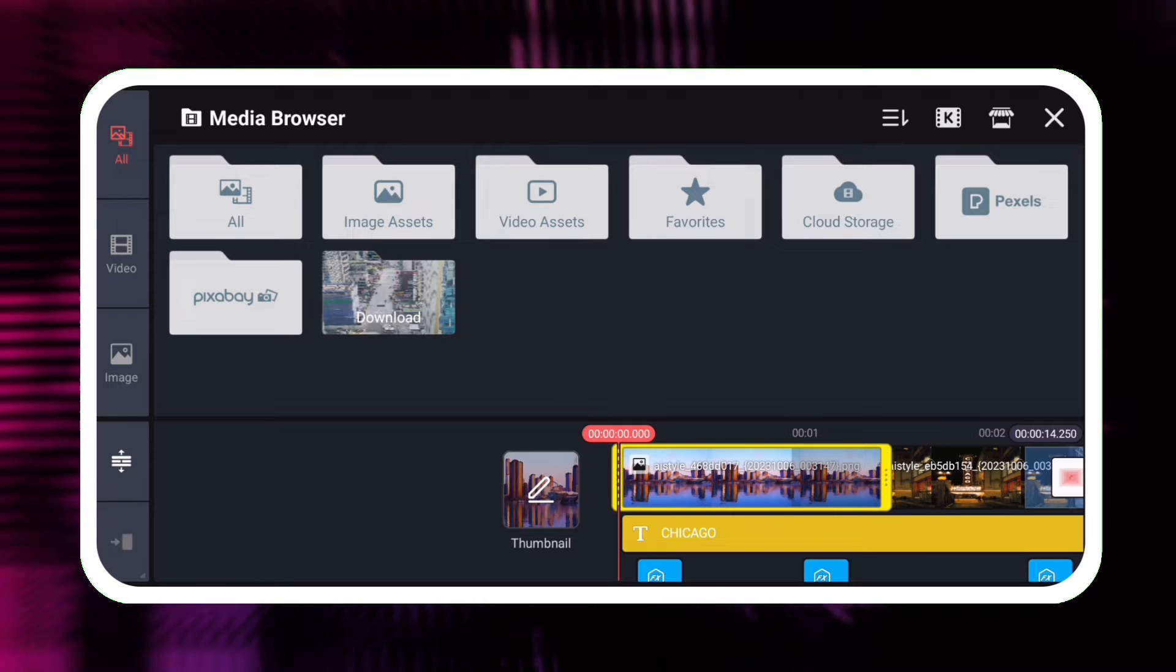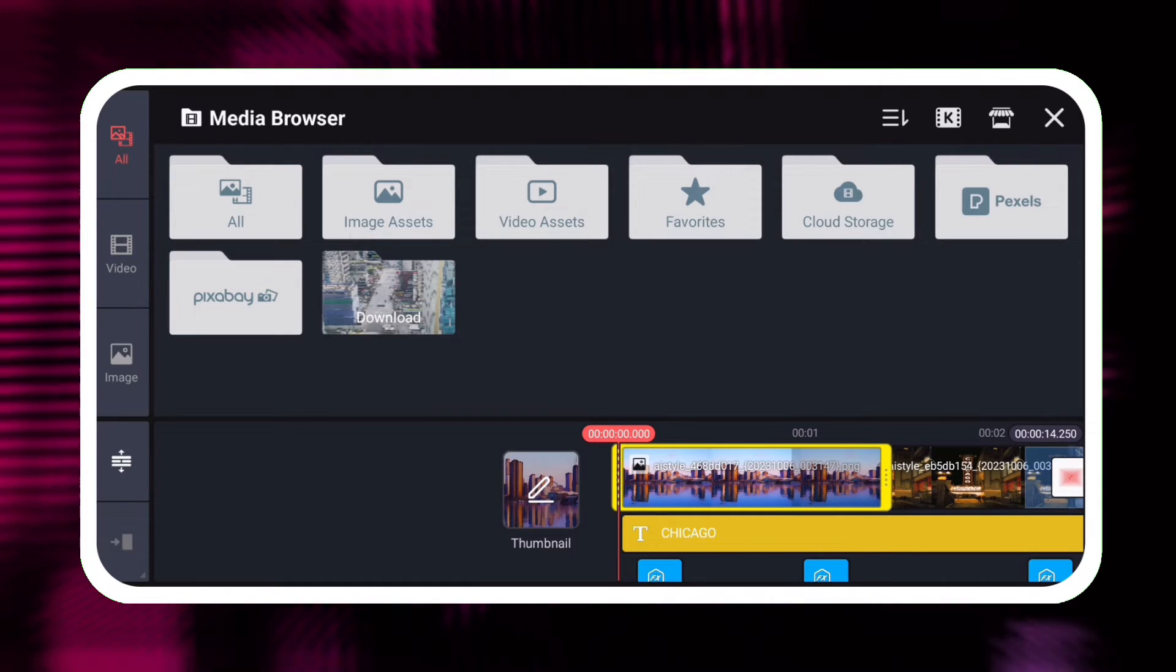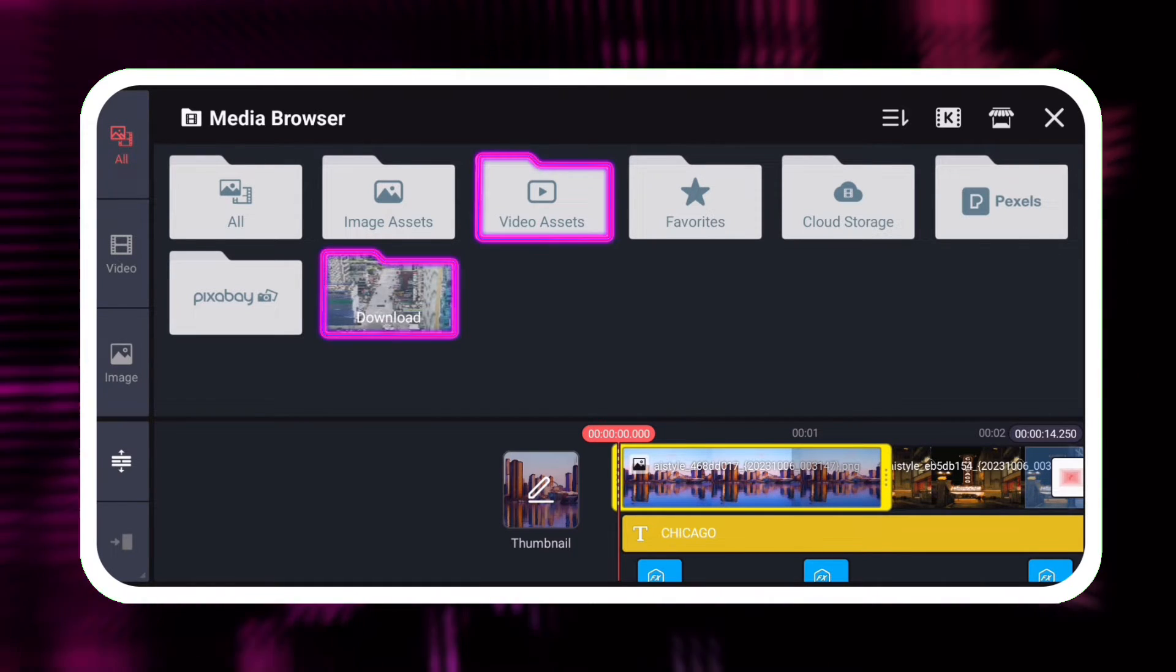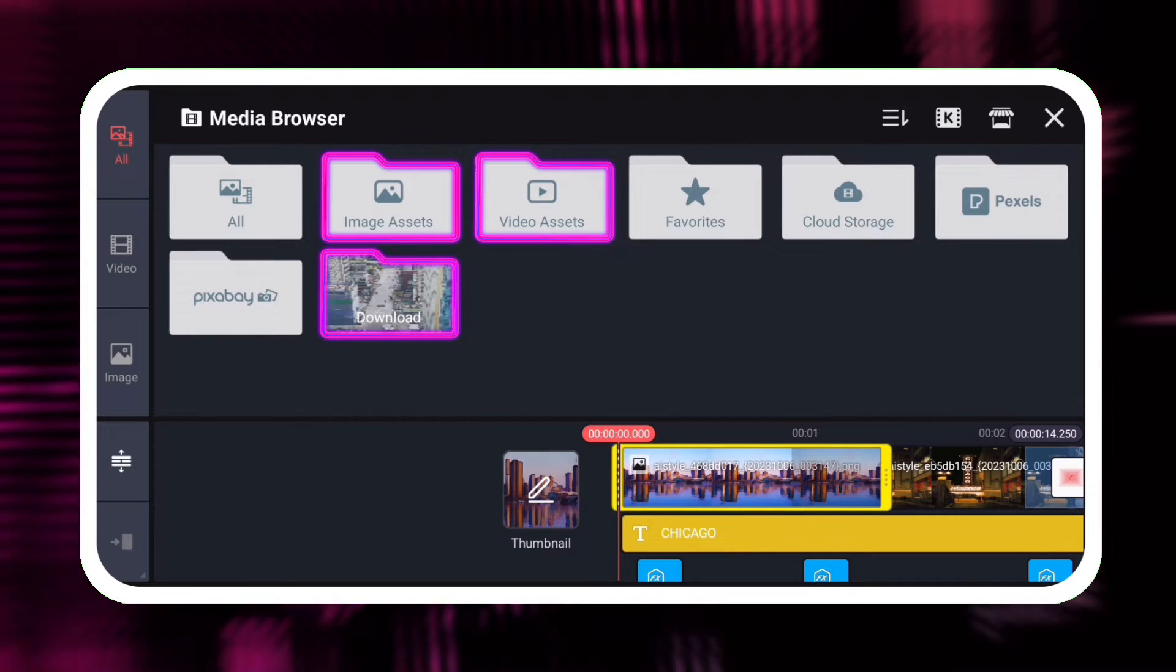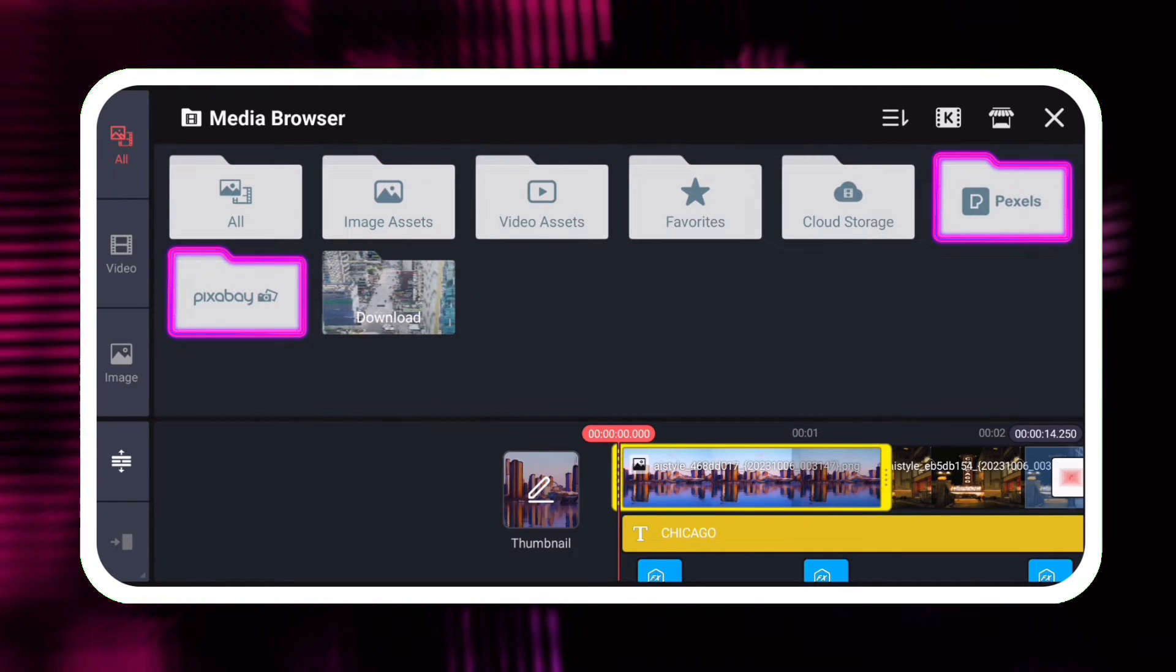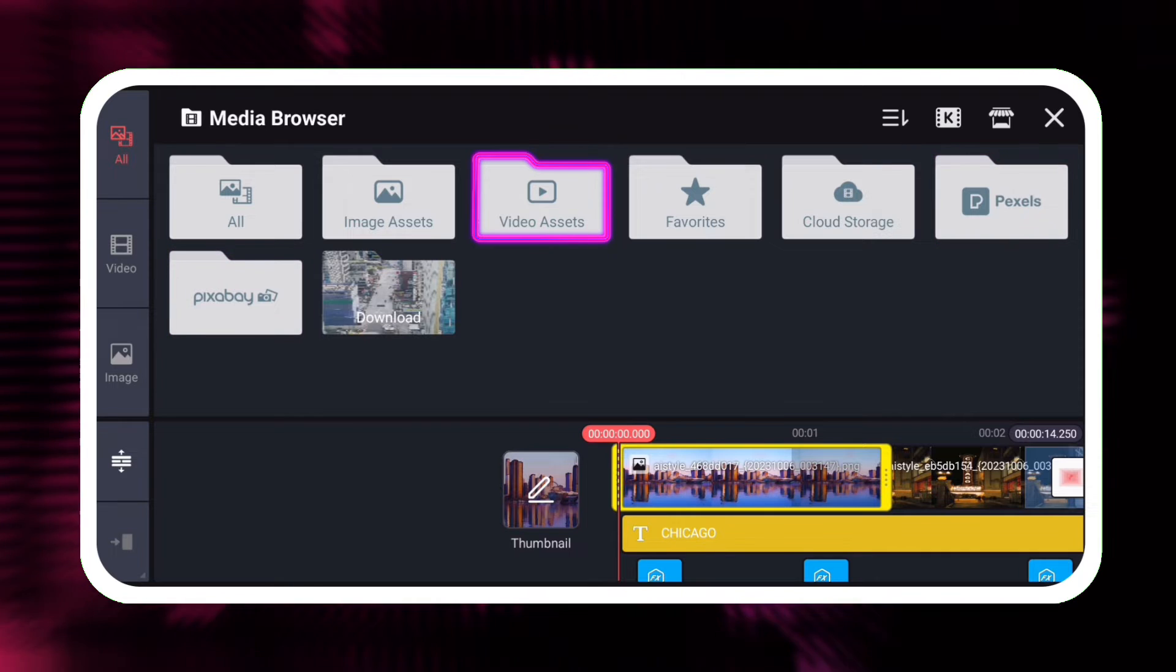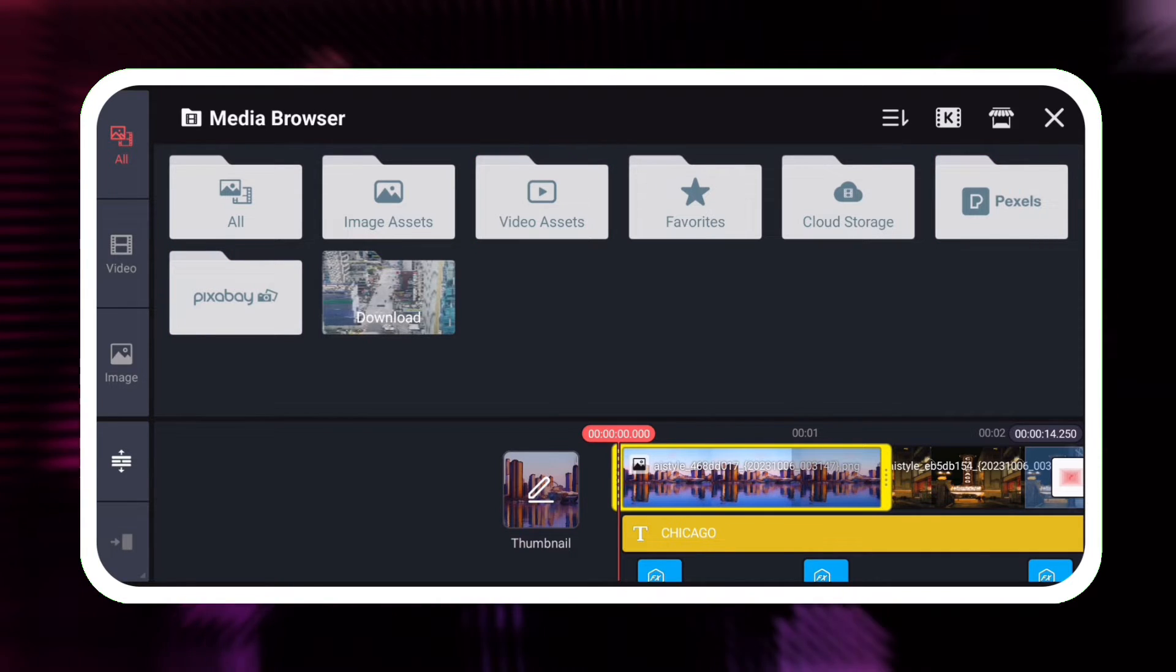The Replace tool loads the media browser, where you can select videos and images stored on your device, stock media, or media assets you have downloaded from the KineMaster Asset Store.